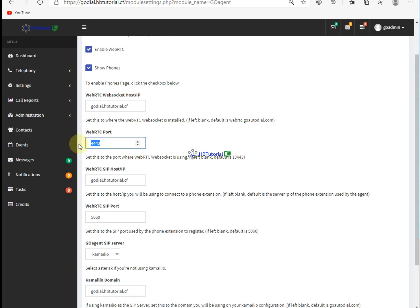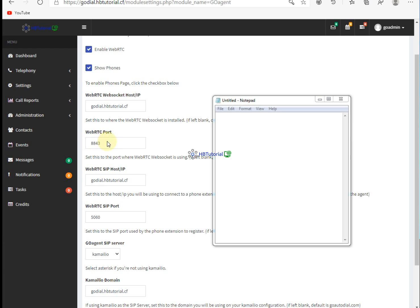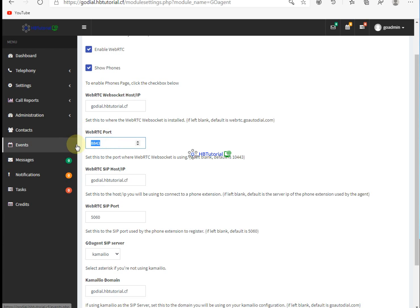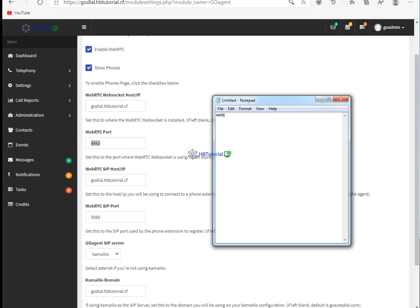So for now we need to change this. From 4443, I want to change it to 8443. So our WebRTC port was 4443, and we change it to 8443. And also our WebRTC SIP port, from 5060, we are going to change it.